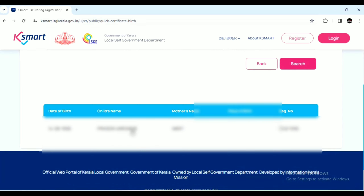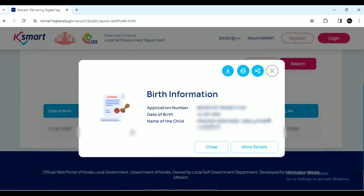If you want to download the certificate, click on the name. You can find and download by the name of the child.